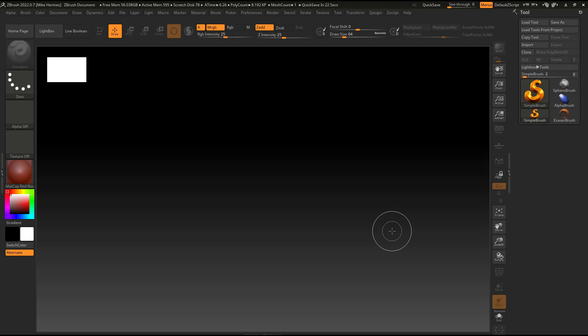Now think of a macro as a recording, not a screen recording, but it records steps. So if there are certain things that you do each and every time you start ZBrush, it will basically remember that for you and automate that process.